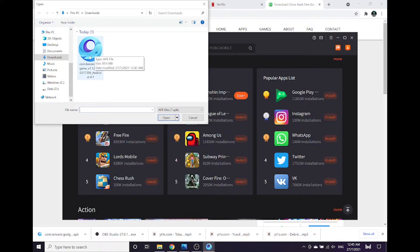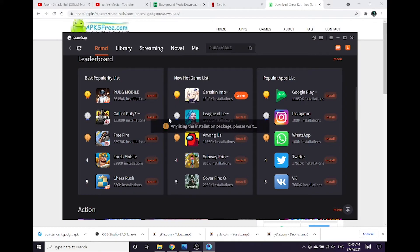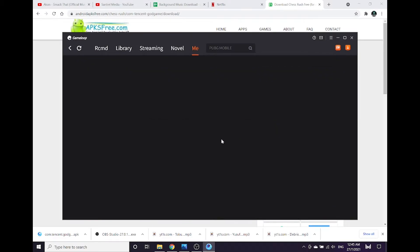Choose your Chess Rush APK file that you just downloaded before. Click it, let the GameLoop do the work.